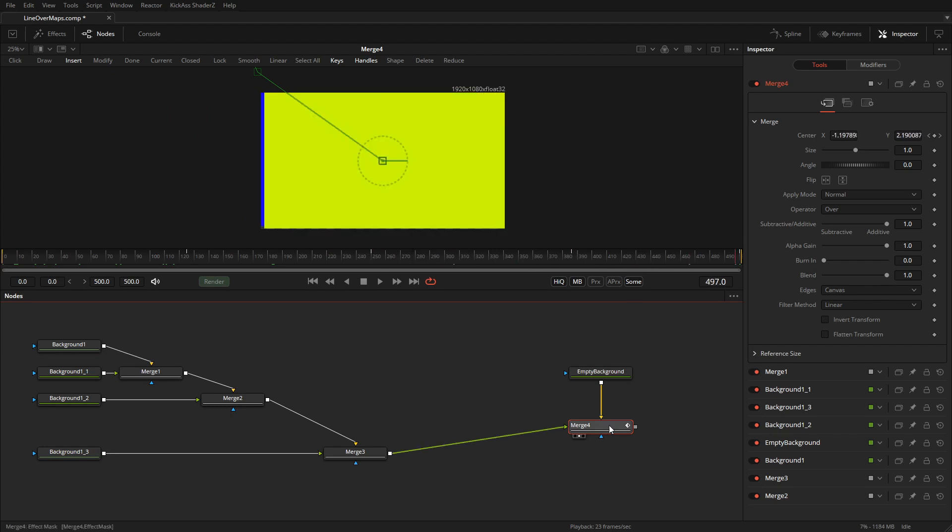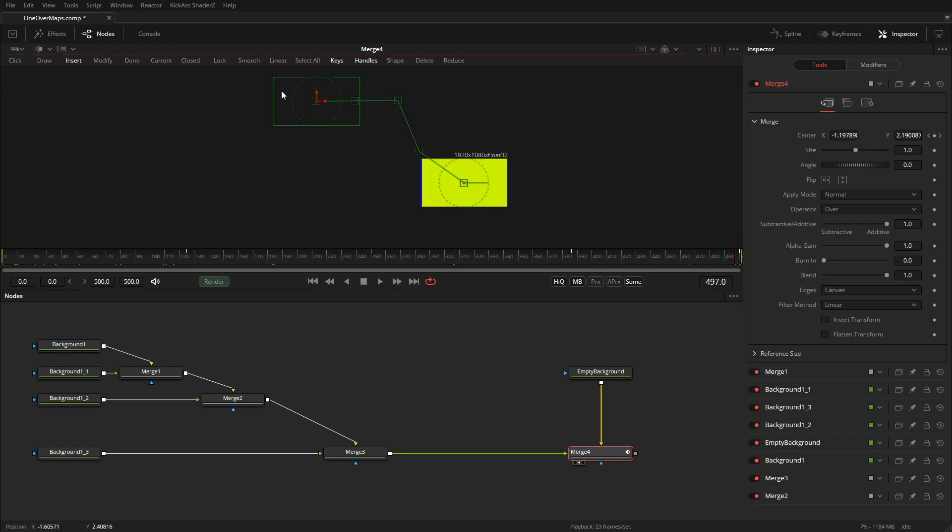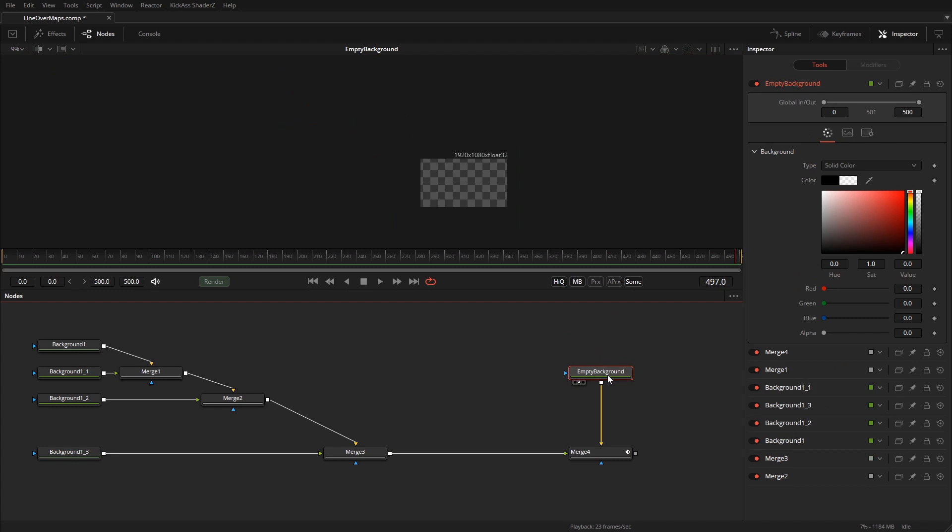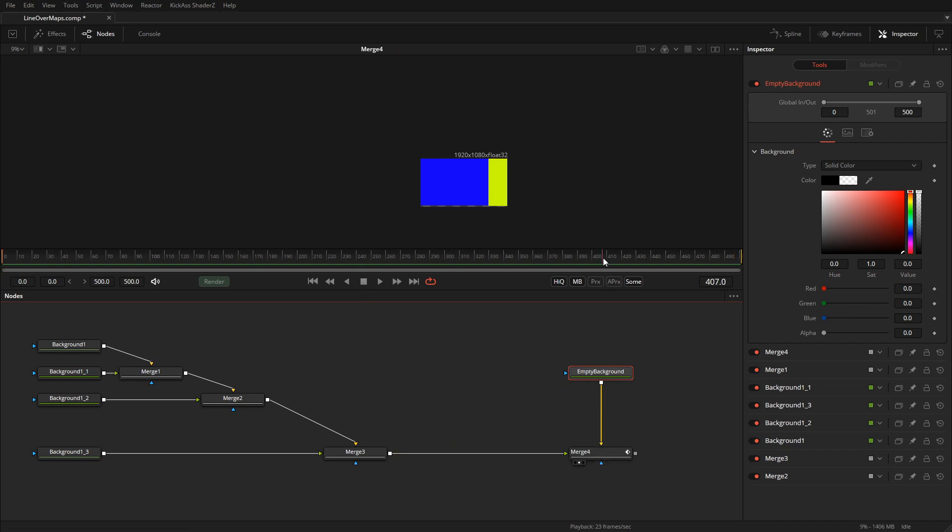I did that all with one path which is visible over here. I merged that on top of an empty background which is still full HD. None of these images is larger than full HD and yet we have this complete very high resolution map that we move across.